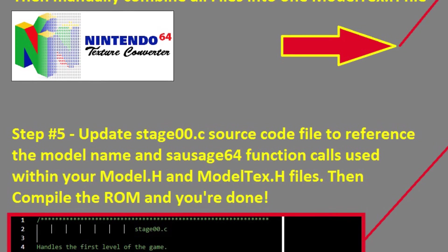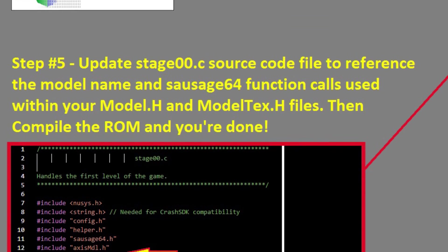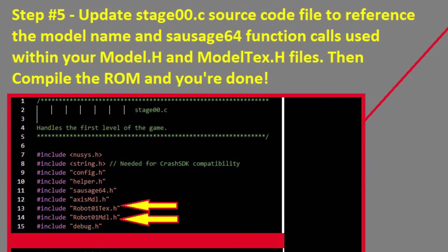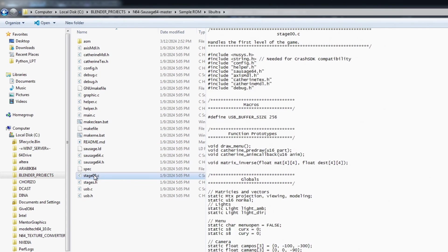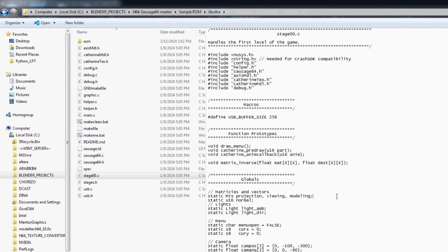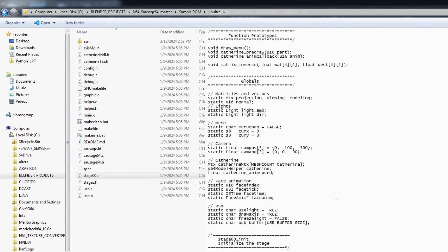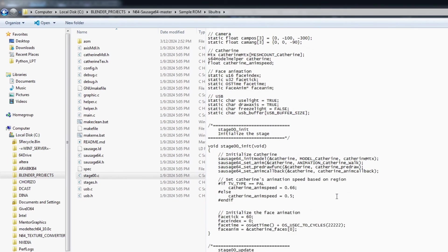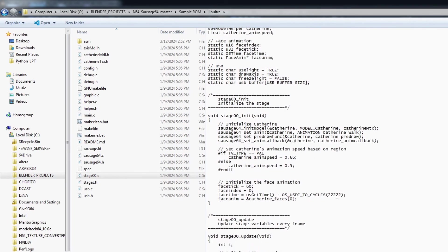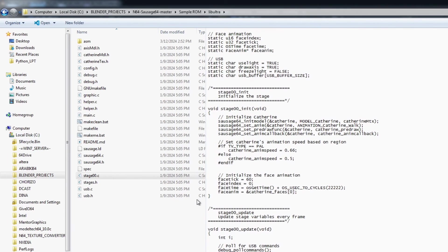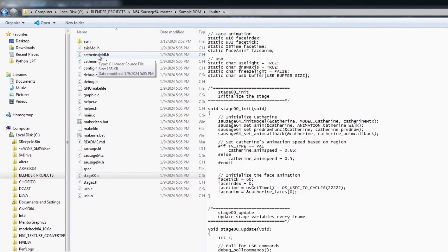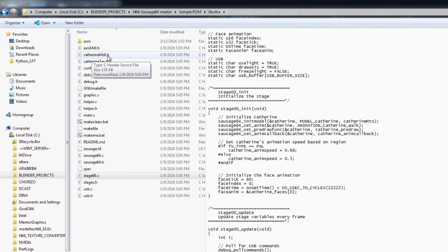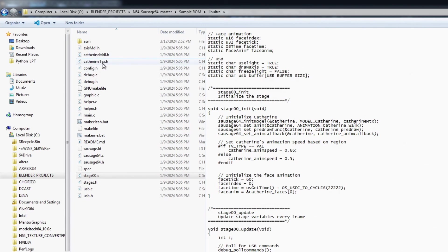So that is step four where we're using the N64 texture converter. Now step five the last thing that we need to do is within the source code of our project once we've included all those files those added h files the last step is for us to update the stage 00.c source code file and there's several functions that are in place within this source code file that are essentially referencing and making function calls that reference the data that is held within the two h files that we created one for the model as well as one for the textures.